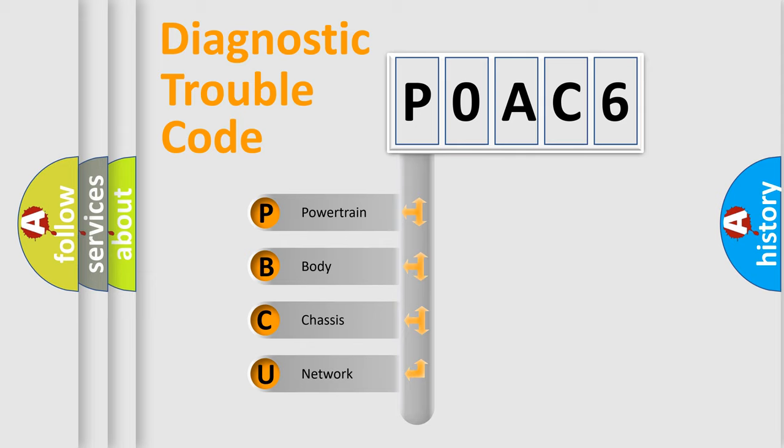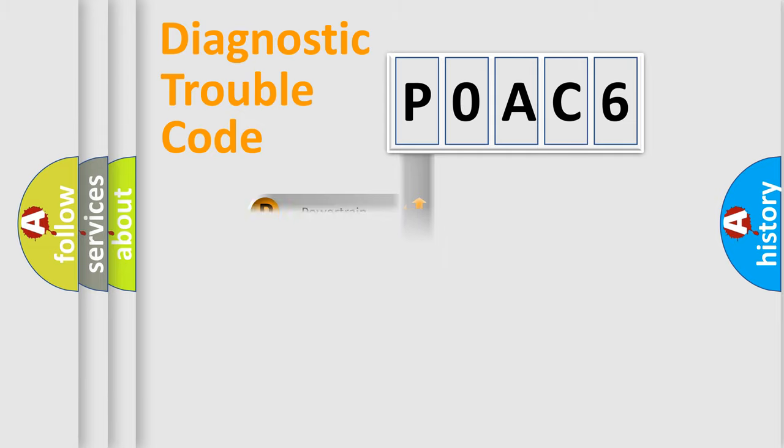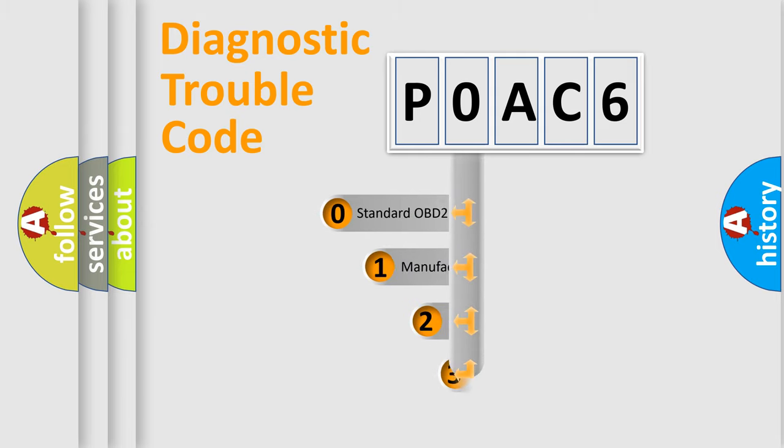We divide the electric system of automobile into four basic units: Powertrain, Body, Chassis, and Network. This distribution is defined in the first character code.